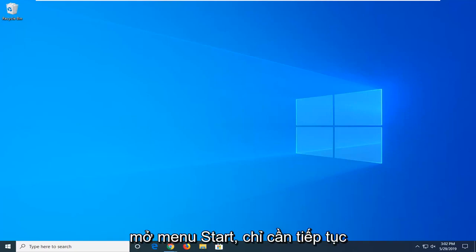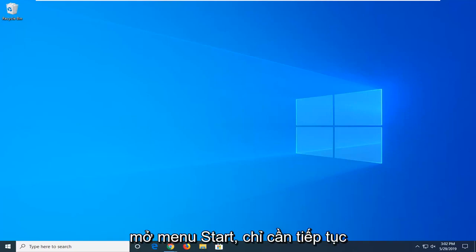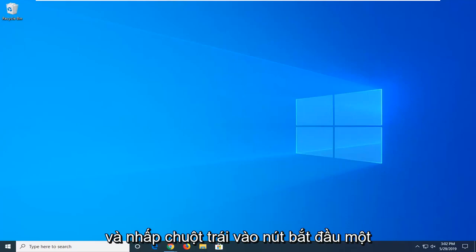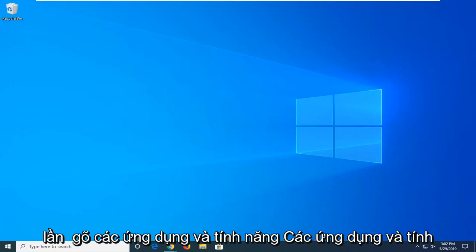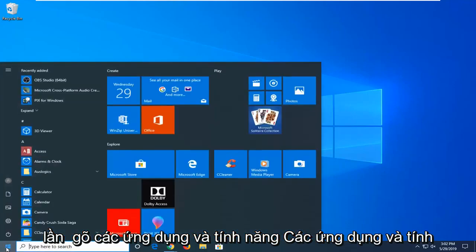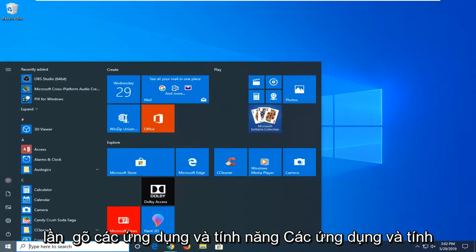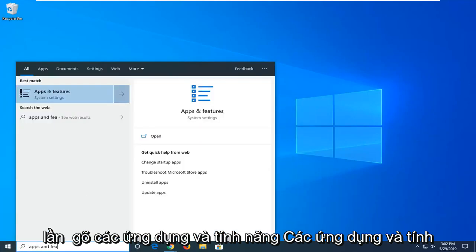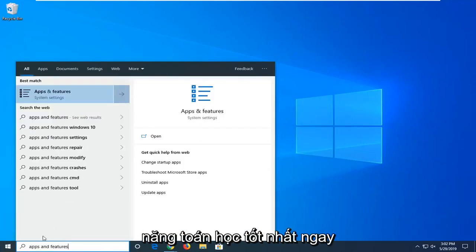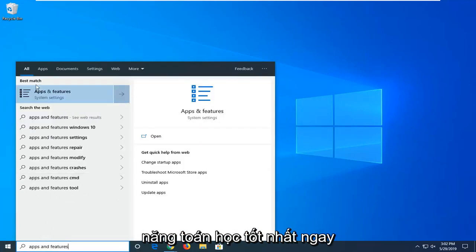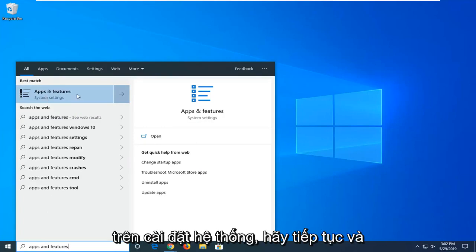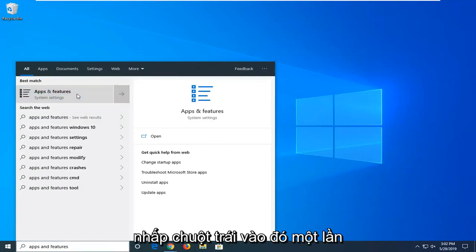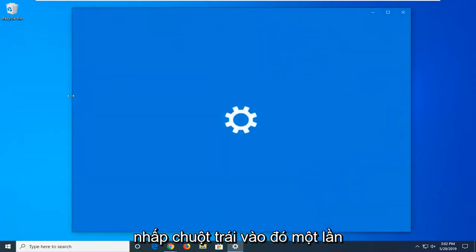So we're going to start by opening up the start menu, just go ahead and left click on the start button one time, type in apps and features. Best match should go back on apps and features, right above system settings, go ahead and left click on that one time.